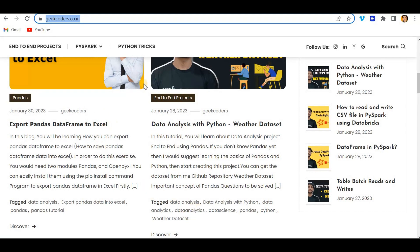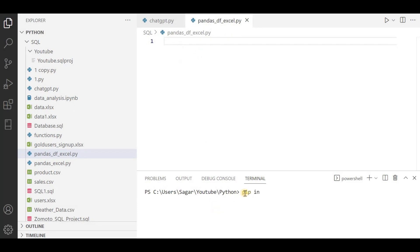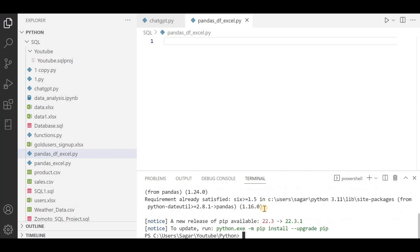I have created this pandas_df_to_excel file. We need to install two libraries first. If you don't have them, first install pip install pandas. I hope you already have this library in your system. Once this is installed...